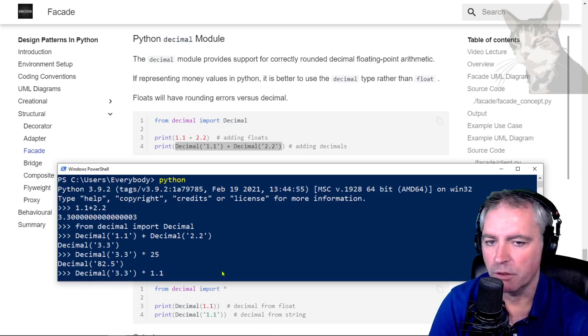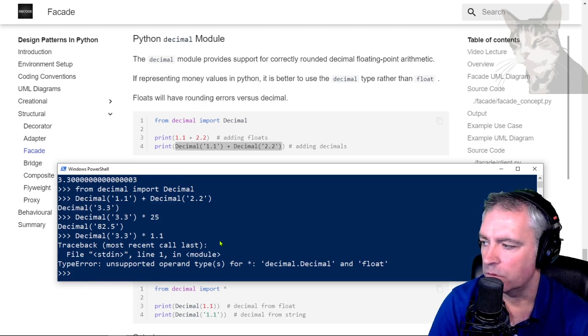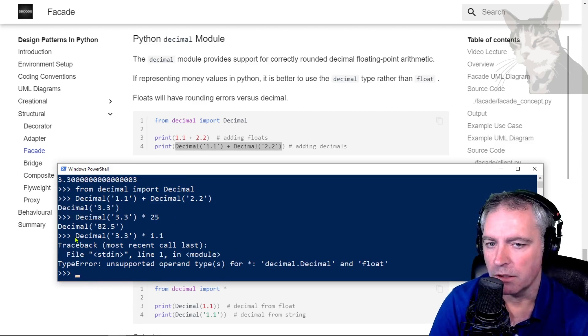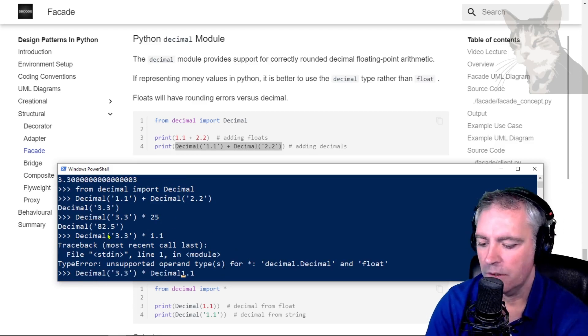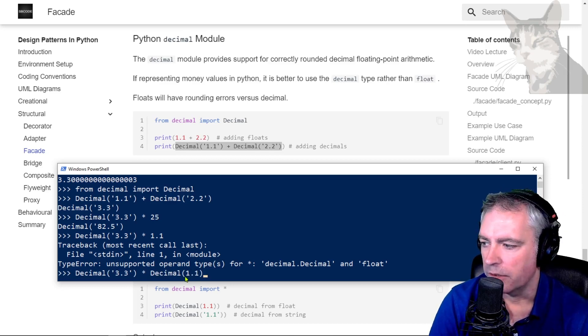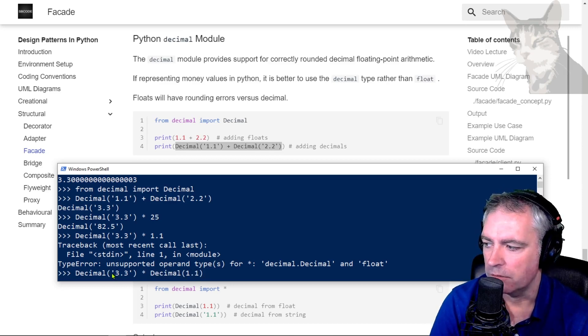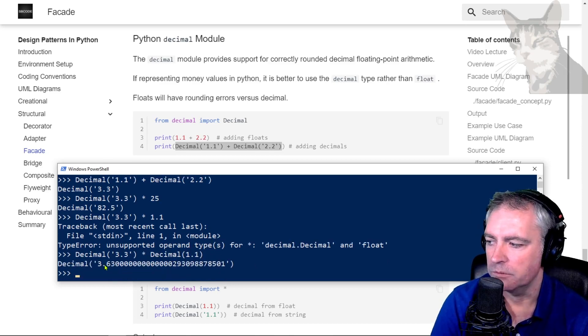Also when declaring a decimal, be careful to declare it as a string wrapped in single quotes or double quotes and not as a float, otherwise you'll get a number like that.